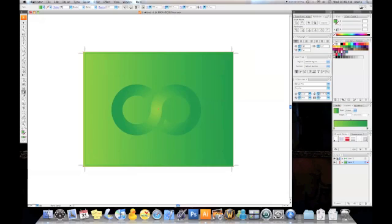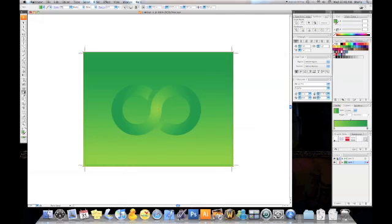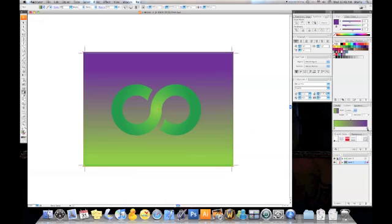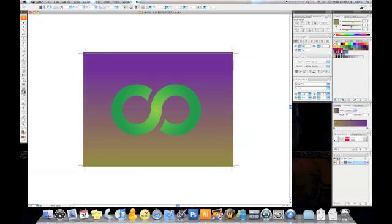We're going to choose the gradient tool, hit the bottom of the artboard, hold shift, move up and we get this gradient. We're going to go from green to purple. And the green, we're going to change a little bit the hue so it's something a little bit more red. There we go.